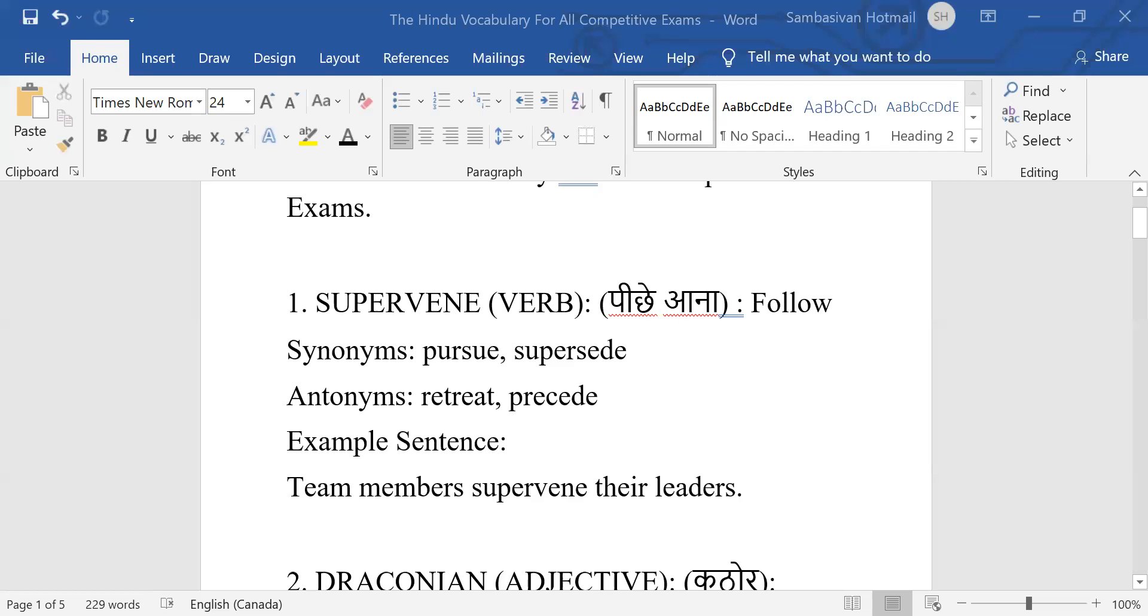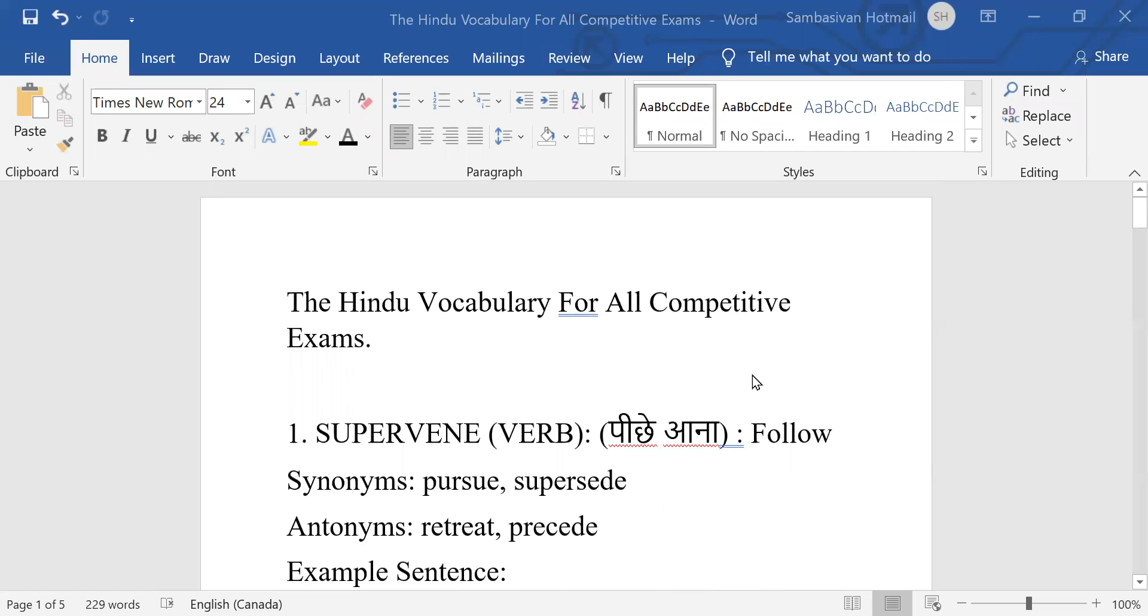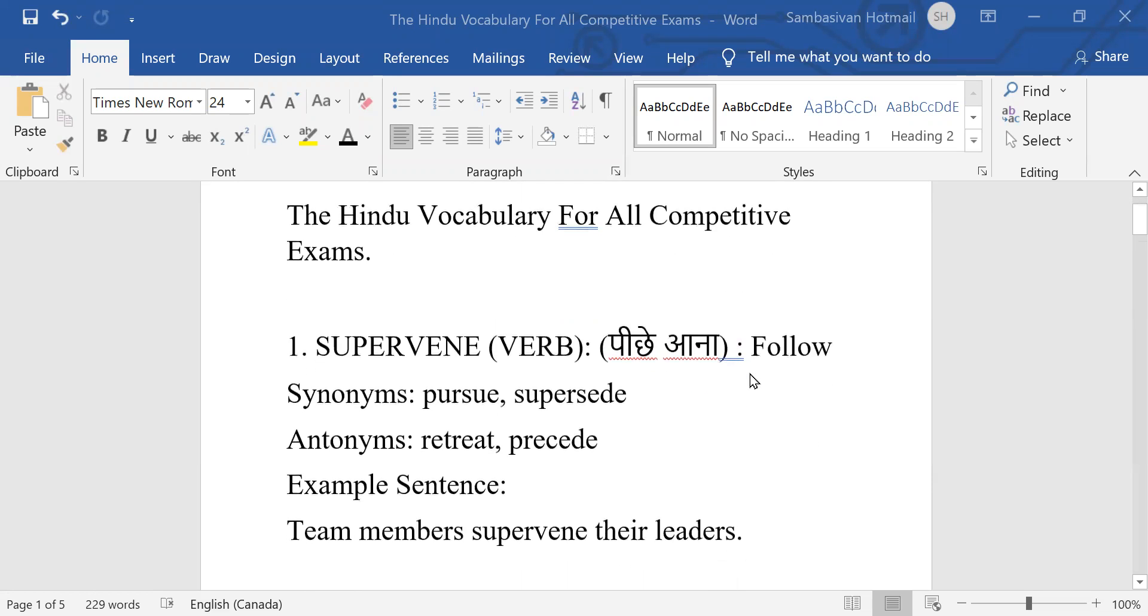Good morning, candidates. Good morning. Here we are going to see the Hindu vocabulary for all competitive exams. Difficult words.